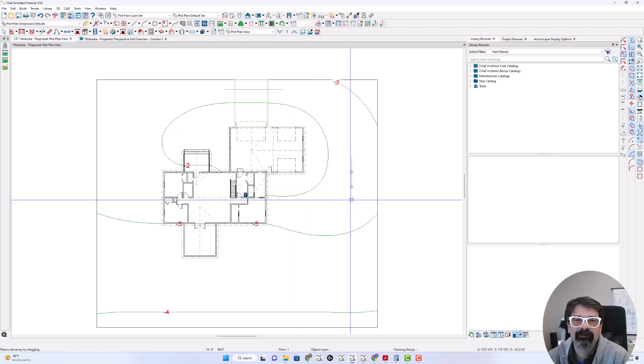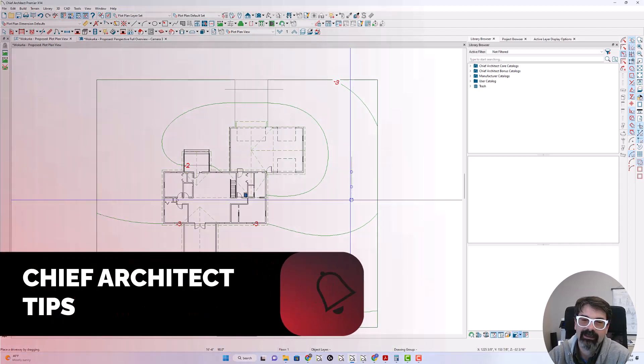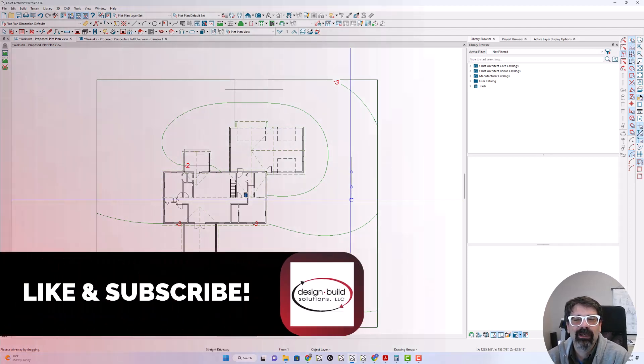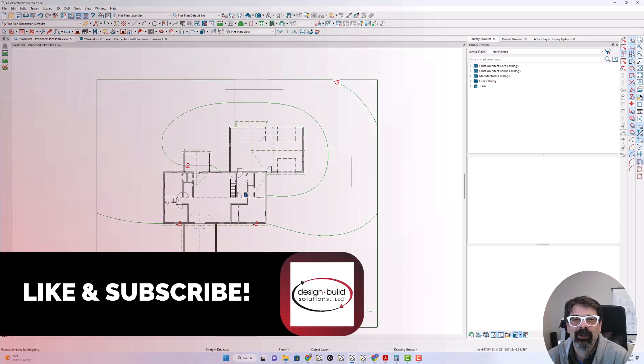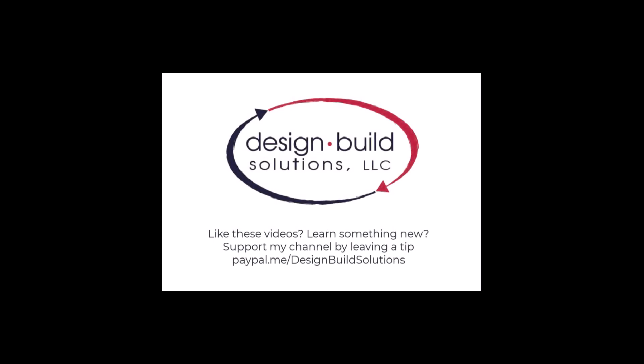There you have it. Thanks so much for watching today. If you like this information, please click like and subscribe right down there. Otherwise, have a great week. We'll see you next time.